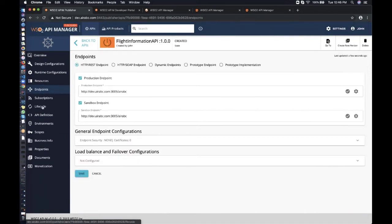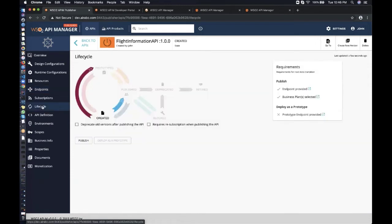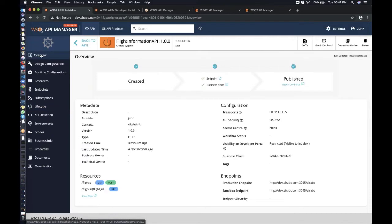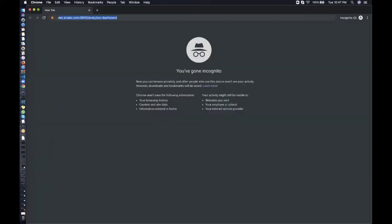I'll show you the endpoints as well. Currently the API is in the 'Created' state, meaning no consumers can access it yet. I need to publish it to change the state to 'Published'. Once published, it will be deployed to the gateway. Going to the overview screen, you can see the API state is now 'Published'. Now the Flight Information System can come to the WSO2 API Manager 3.0.0 developer portal to use this API.